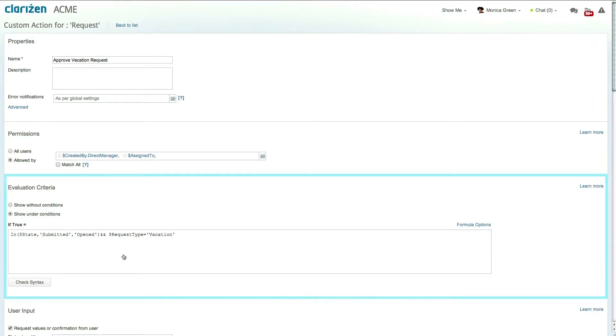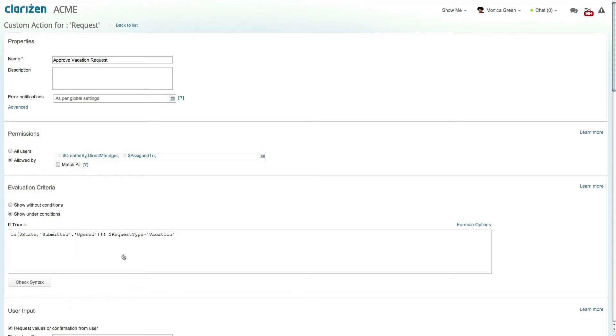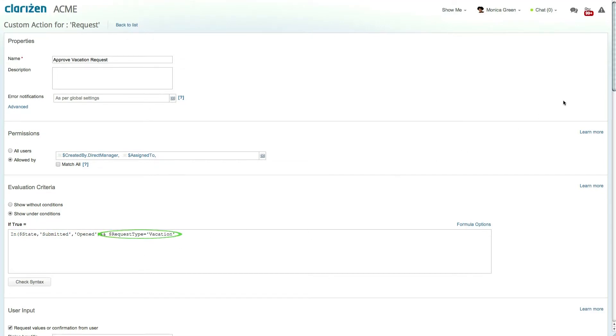The evaluation criteria defines which conditions must be met in order for the custom action to be accessible. In this scenario the custom action will be available when a request is submitted or reopened and the request type is set to vacation request.